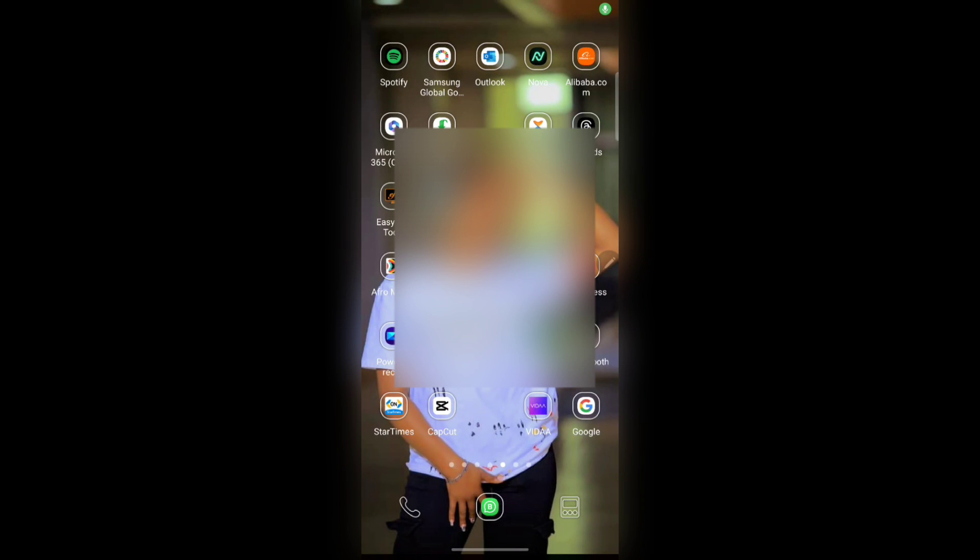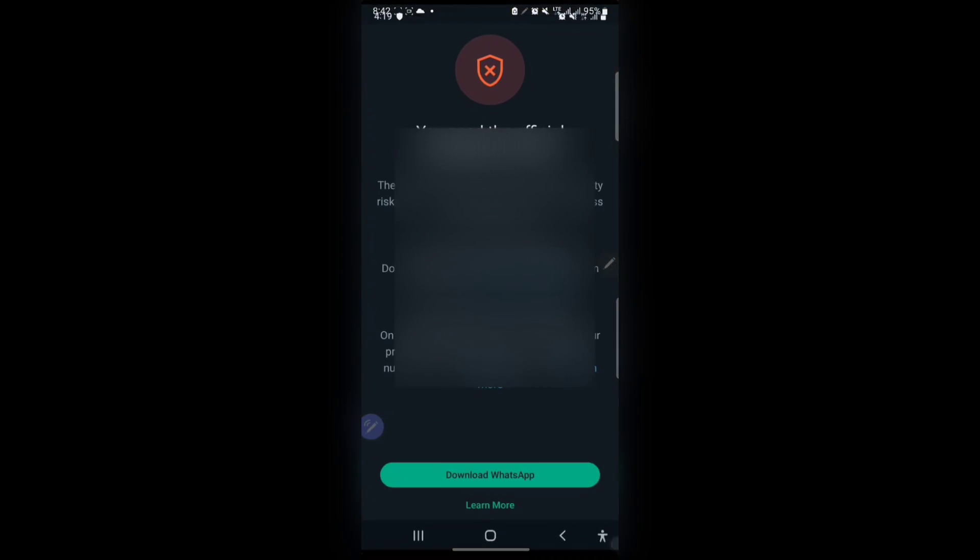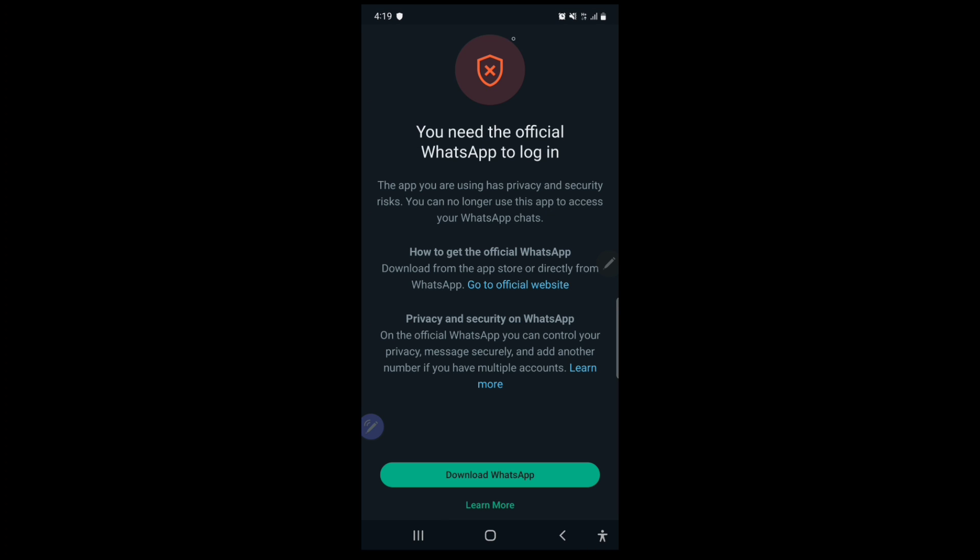So welcome back to my channel and today I'm going to be talking about this issue of people using FM WhatsApp, GB WhatsApp, Yo WhatsApp, TM WhatsApp. I'm going to be explaining it if you've been logged out of your WhatsApp and you receive this